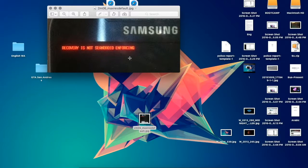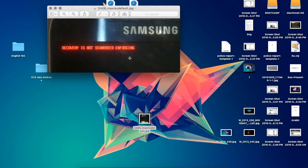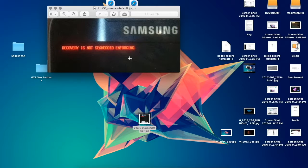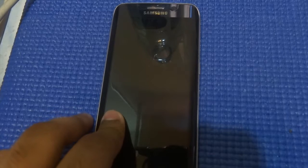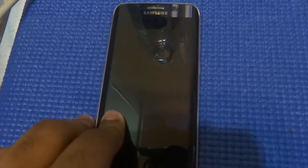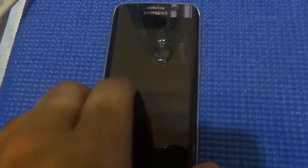Sometimes it shows kernel is not SEAndroid enforcing. I've tried several custom ROMs and kernels, even TWRP, but none of it solved the problem. However, I found the solution, so I'll be showing it to you guys right now.